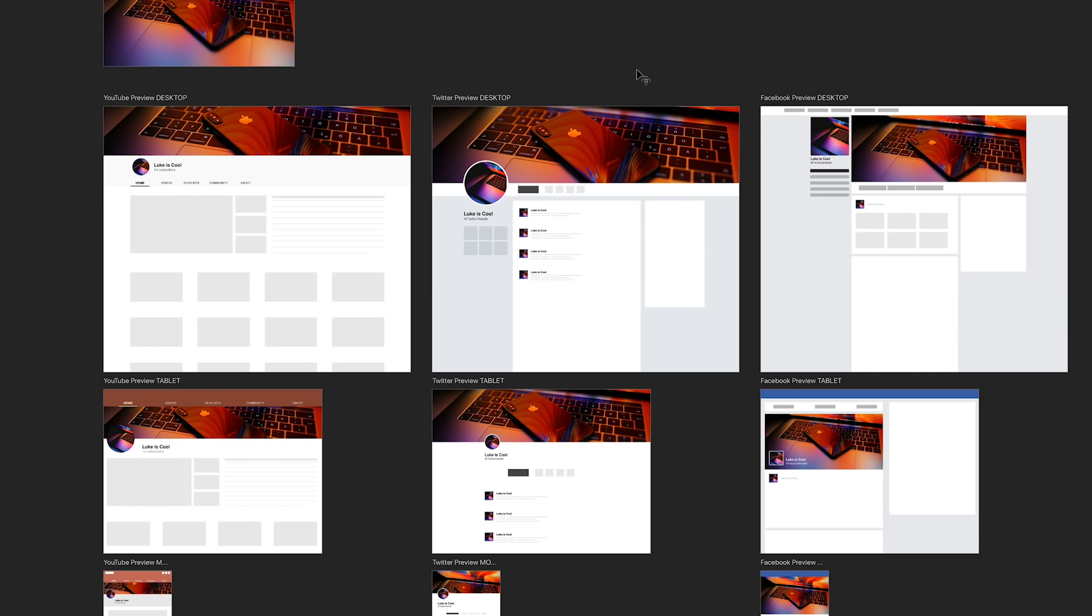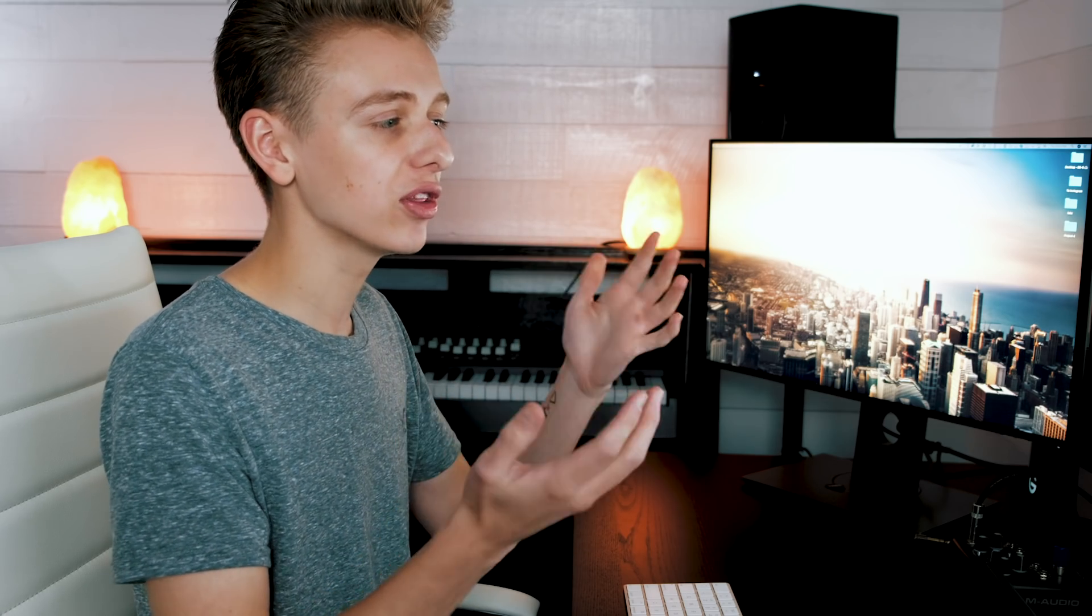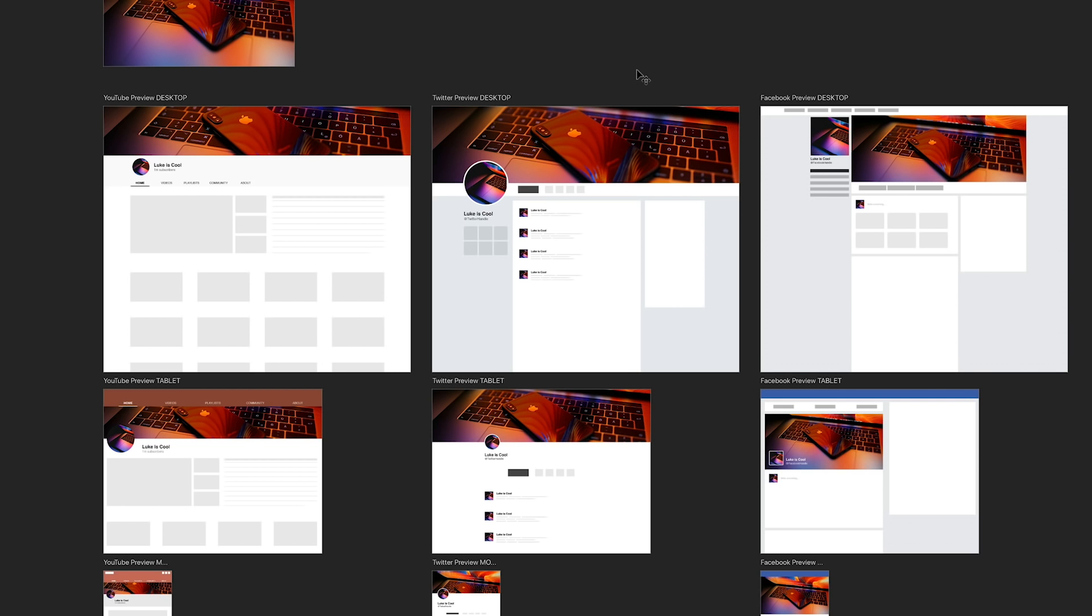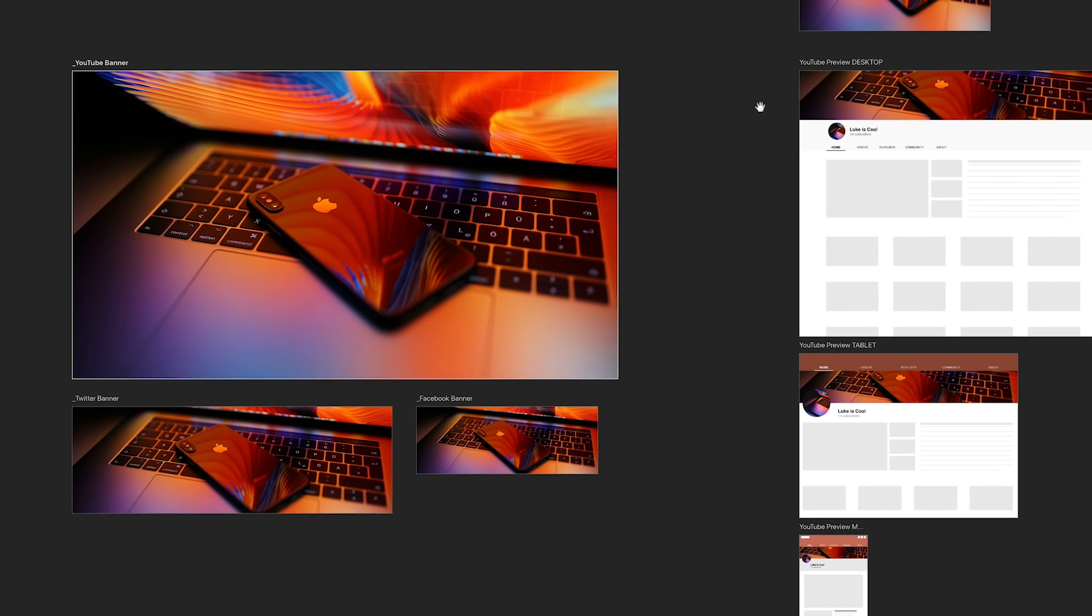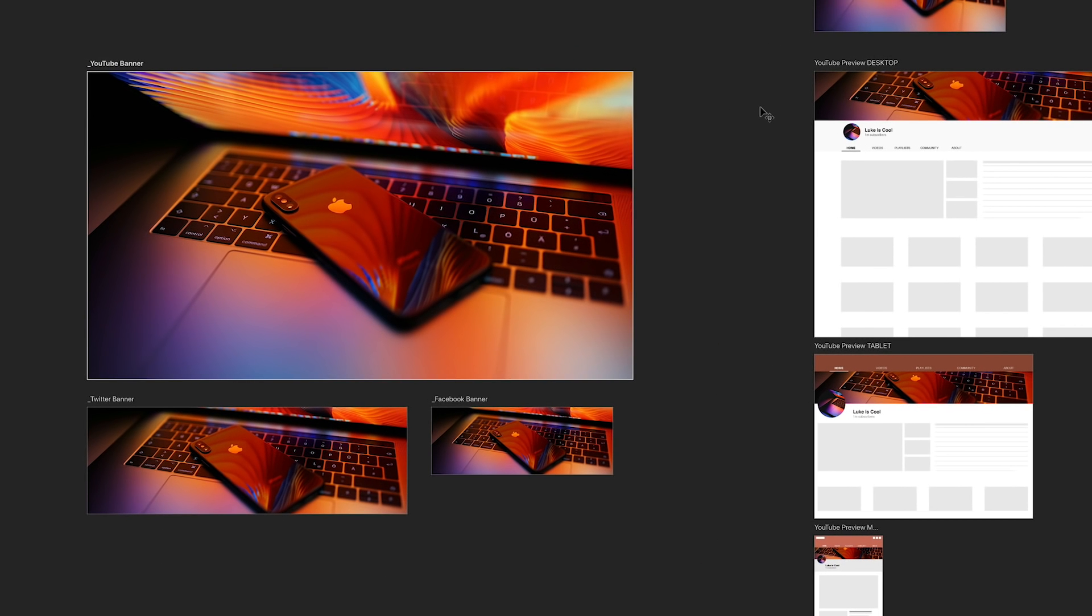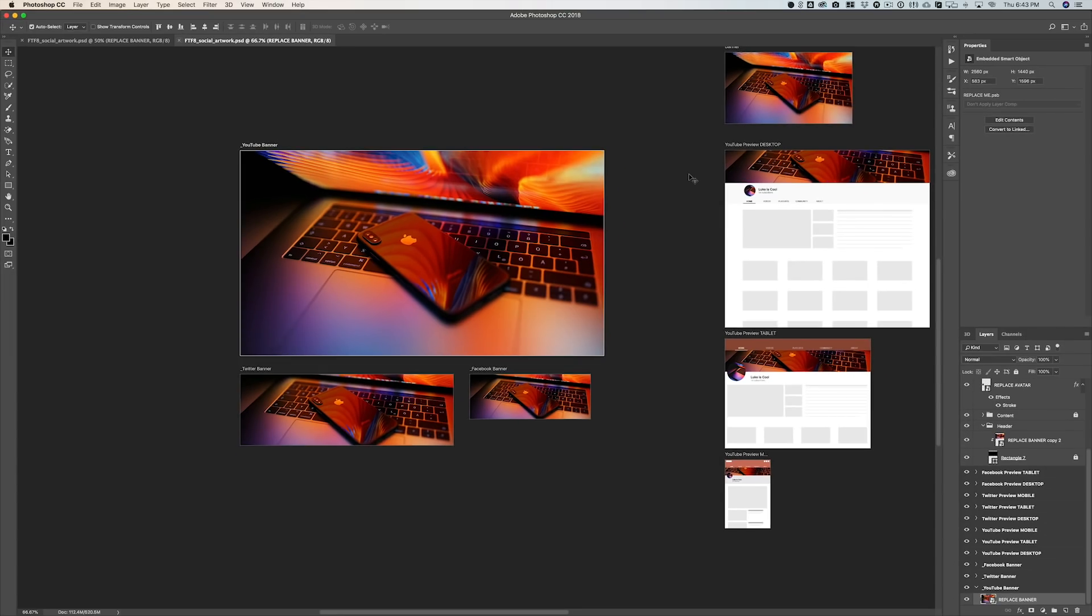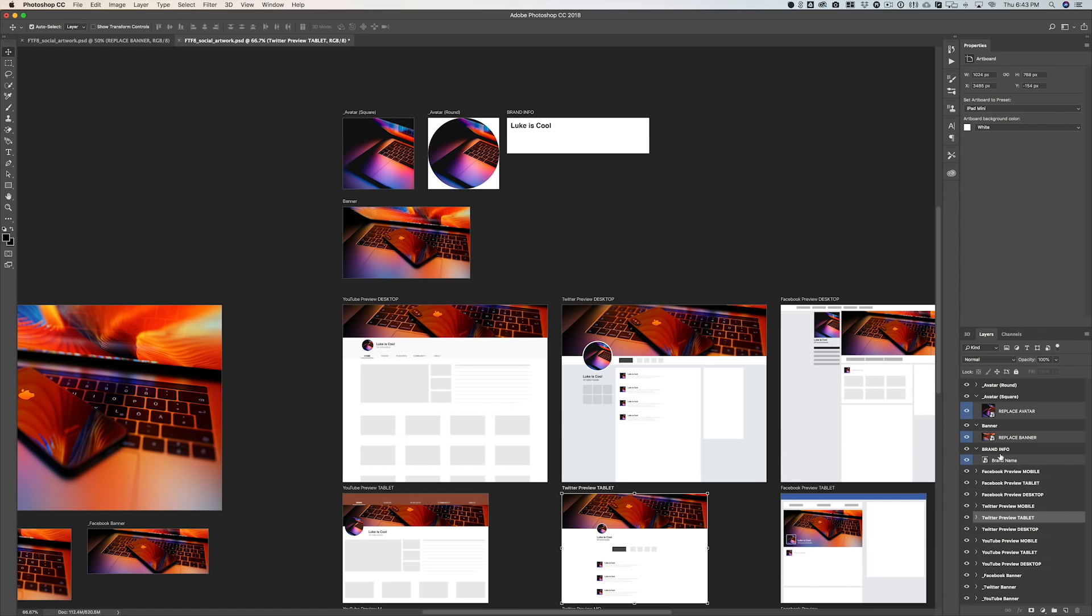I haven't really supported any other social media network because I feel like you could really use one of these three for any social network out there, and some of them don't even have banners like Instagram or anything like that. But you should be good with these three different templates. And then on the left, there's a full-res demo of all of the banners. You don't actually have to touch this at all; it is really just so that when you're exporting, it has a full resolution to reference.